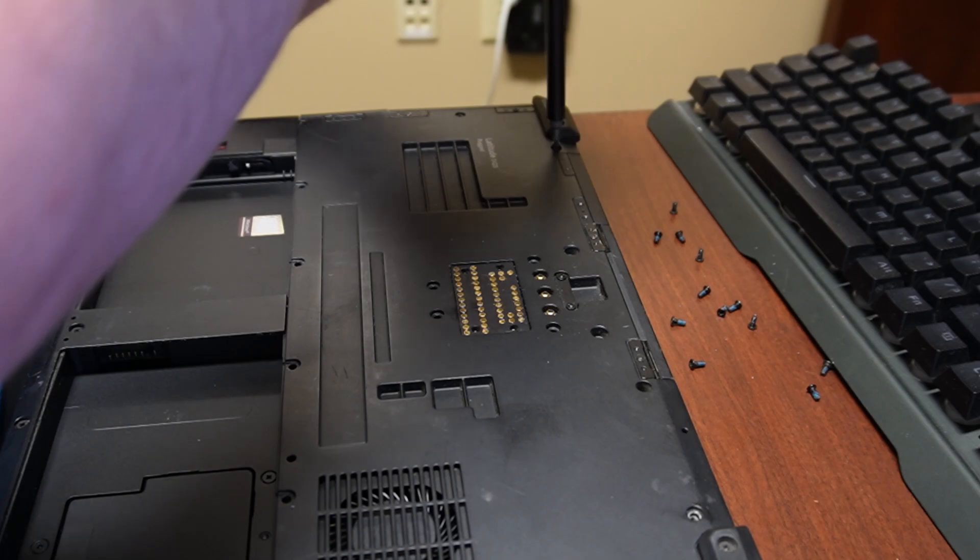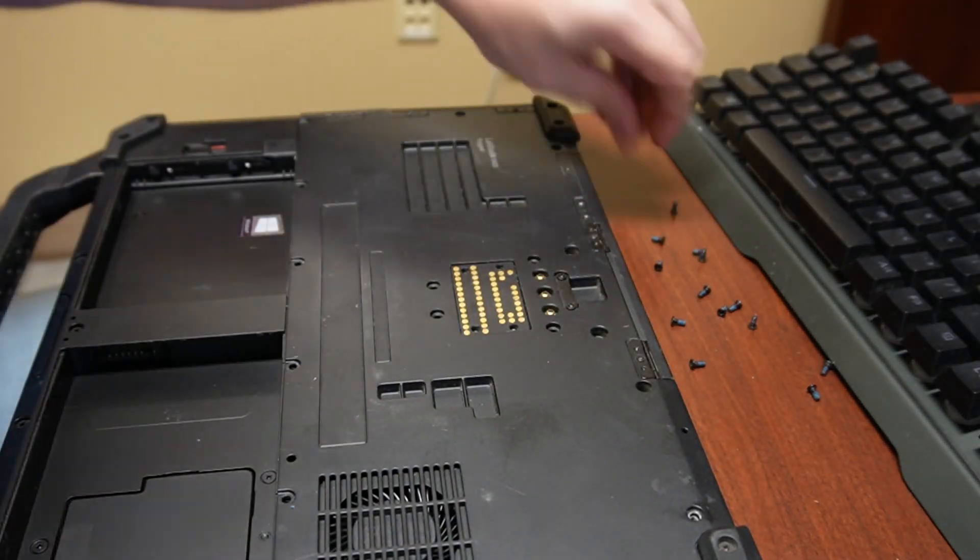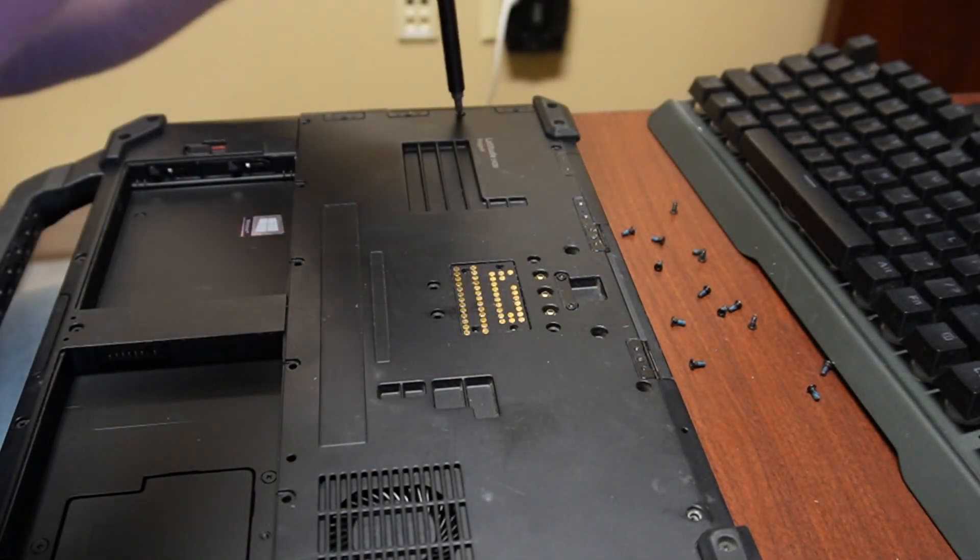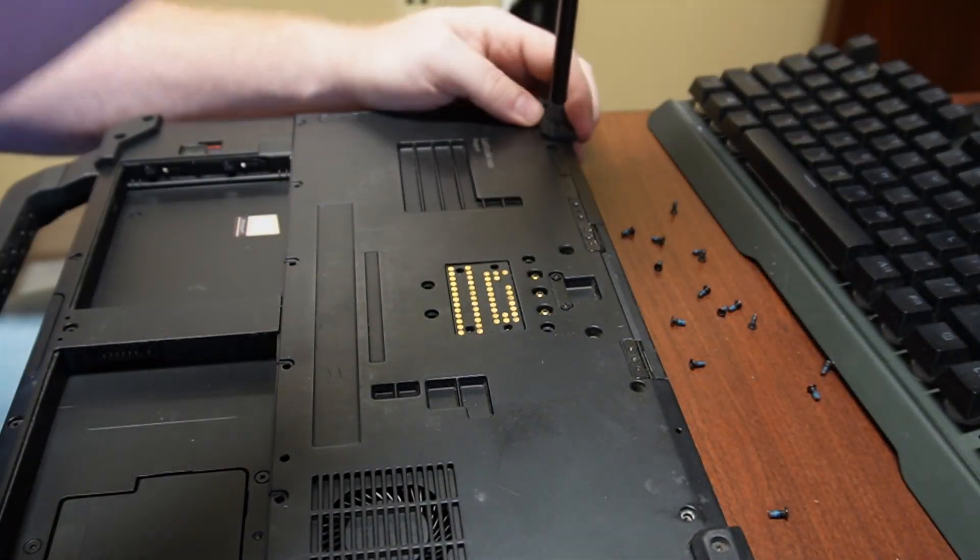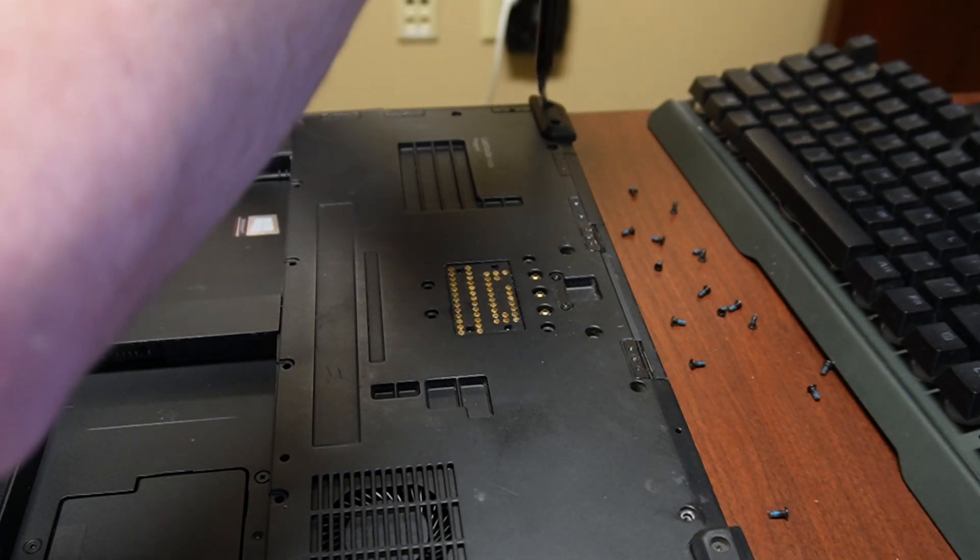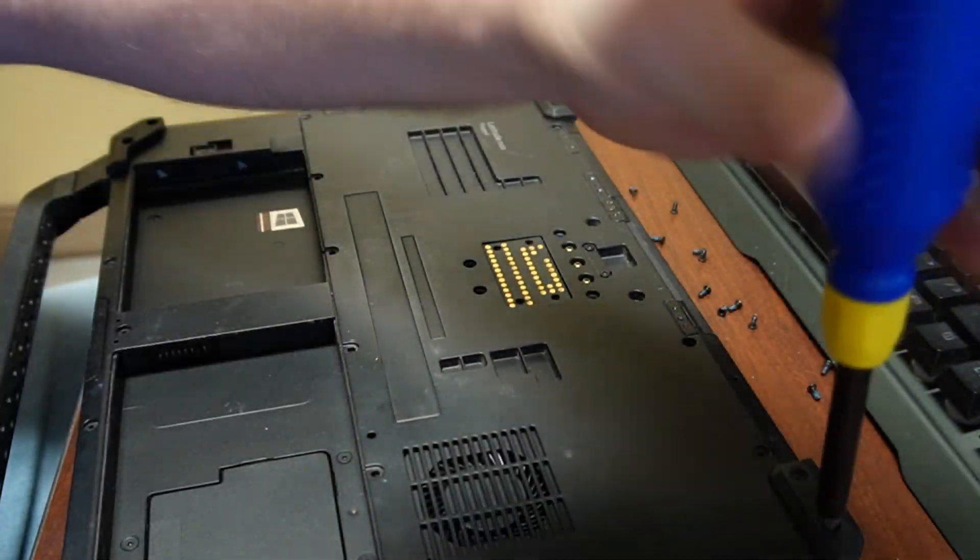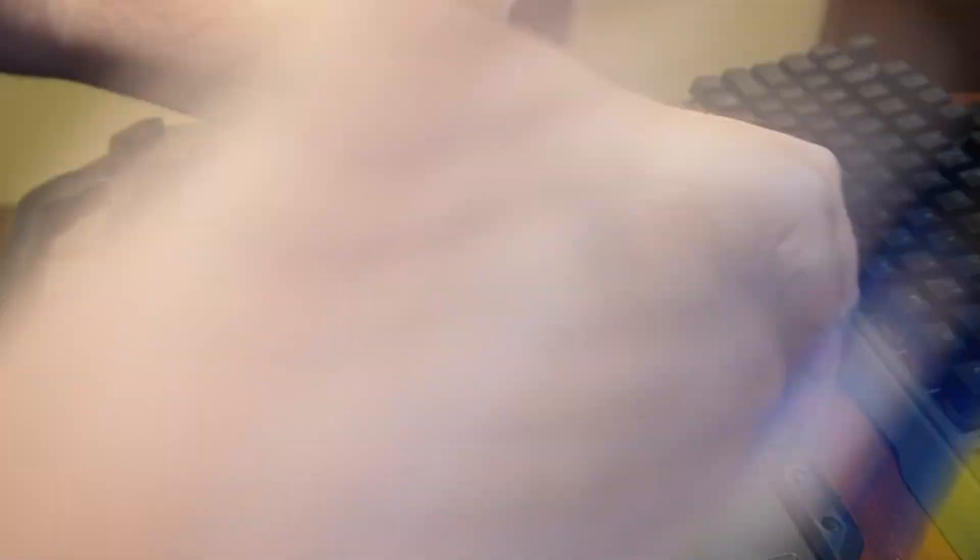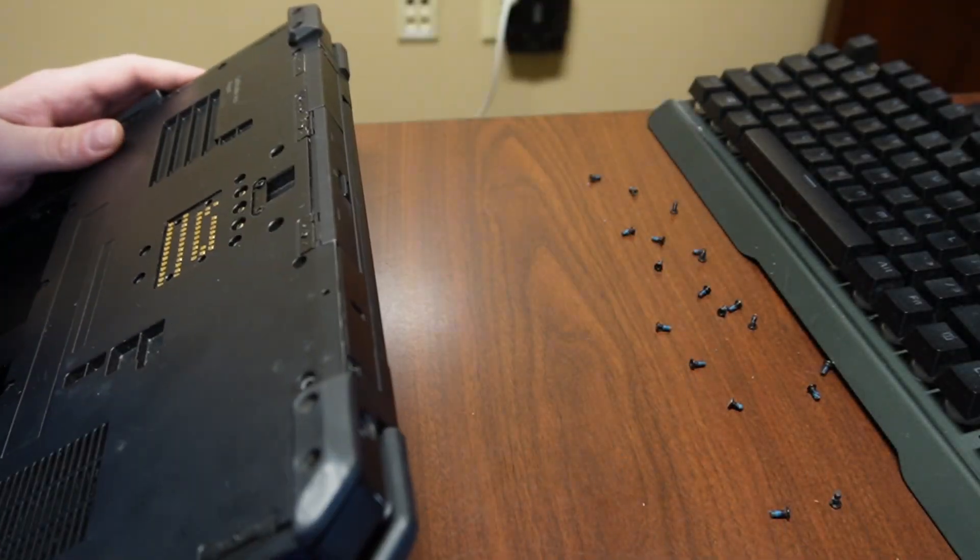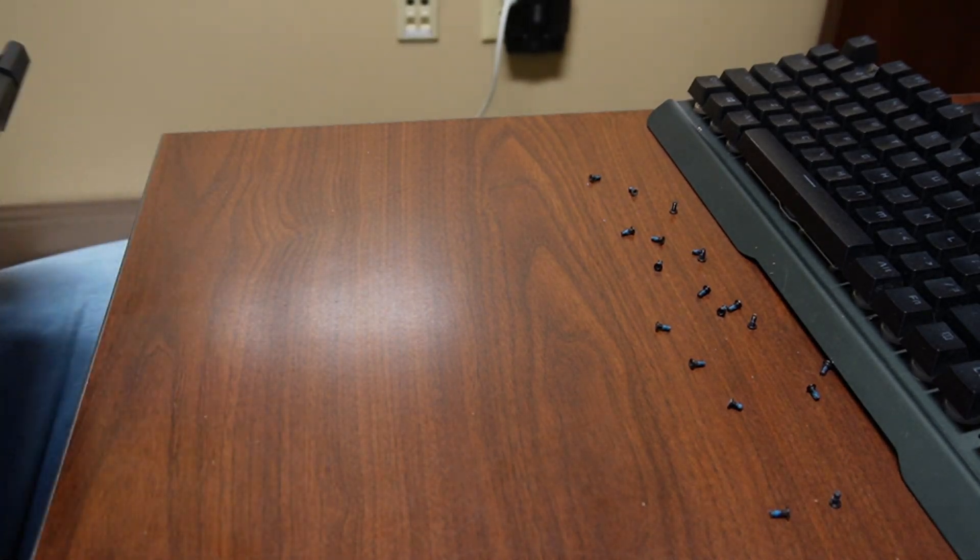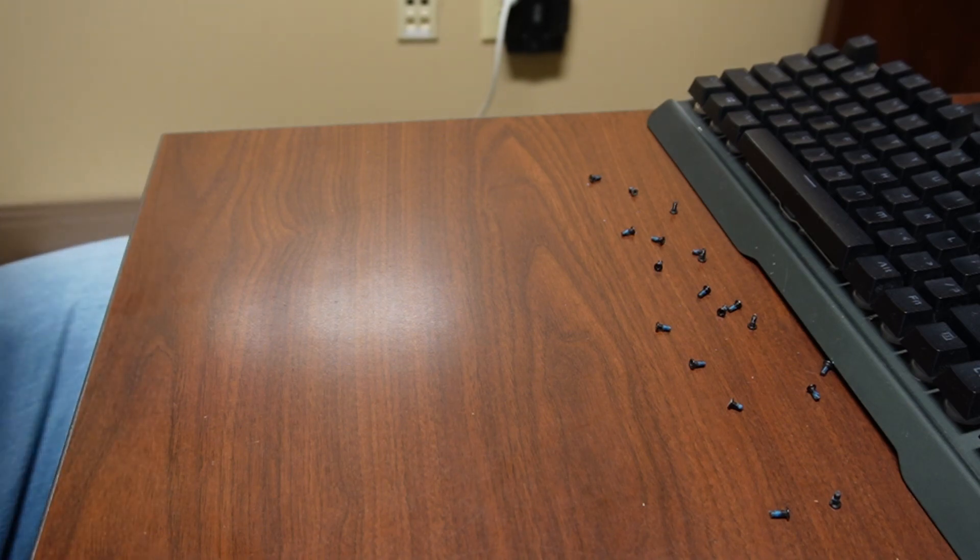Whenever I took this apart, I wanted to reapply thermal paste because this laptop is having some performance issues. But I couldn't get the weird - I thought it was a wireless card and it is, but it looks like it's also where the dock goes into it as well.